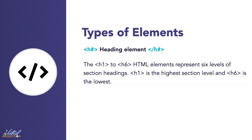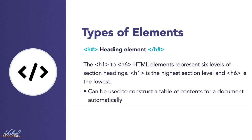The H1 to H6 HTML elements represent six levels of section headings. H1 is the highest section level and H6 is the lowest. They are considered content sectioning elements since they allow you to organize the document content into logical pieces. Heading information can be used by user agents to construct a table of contents for the document automatically.